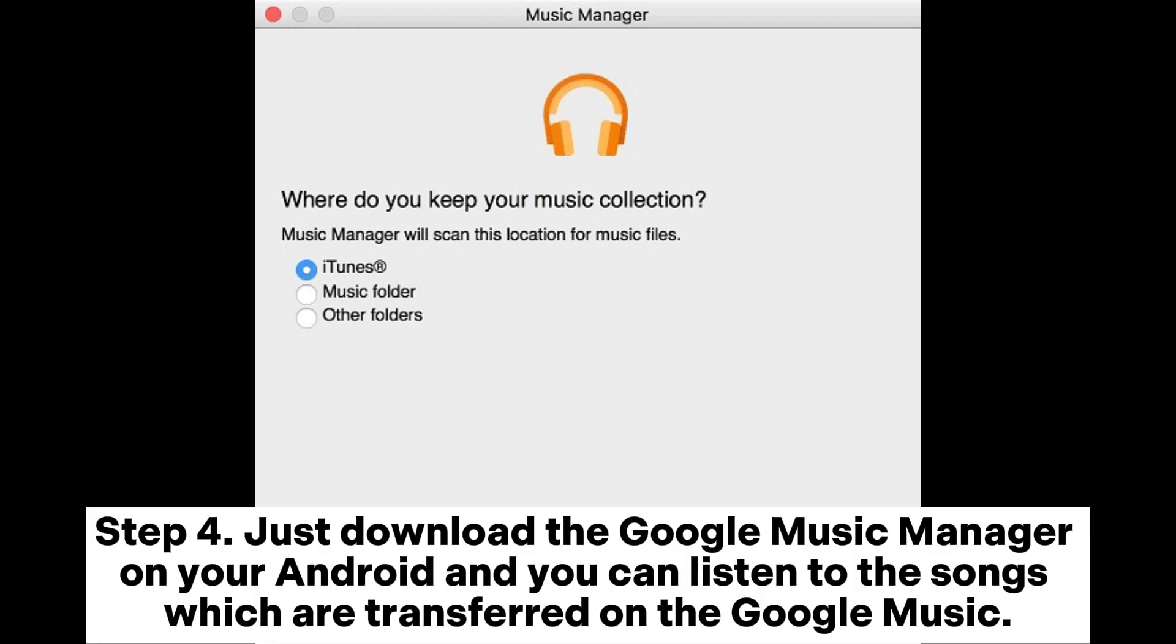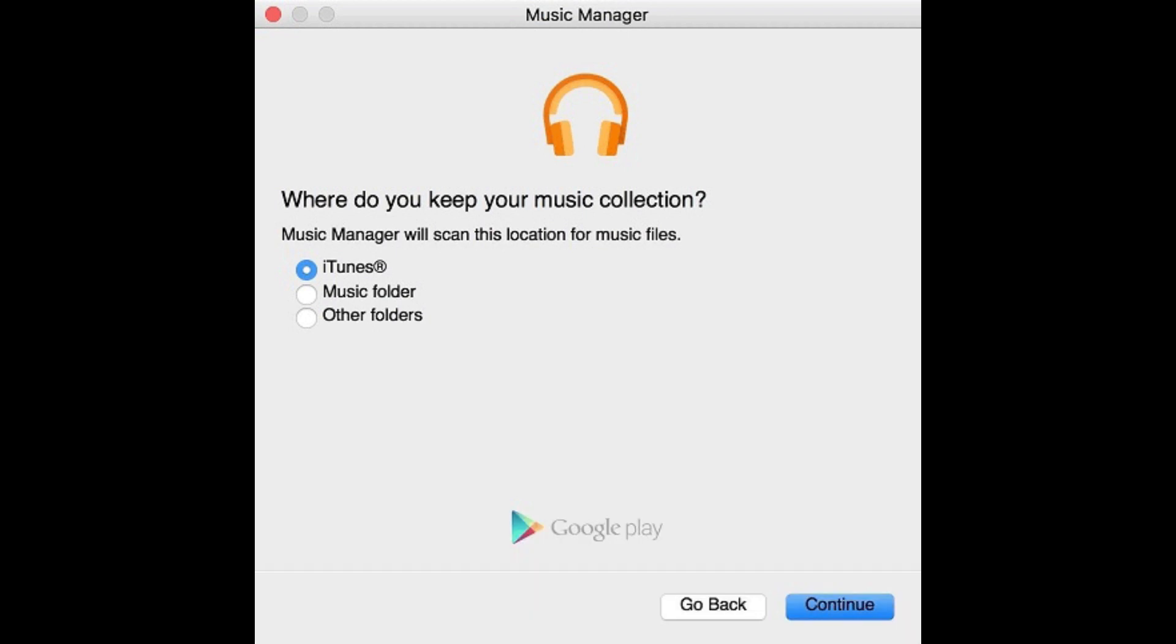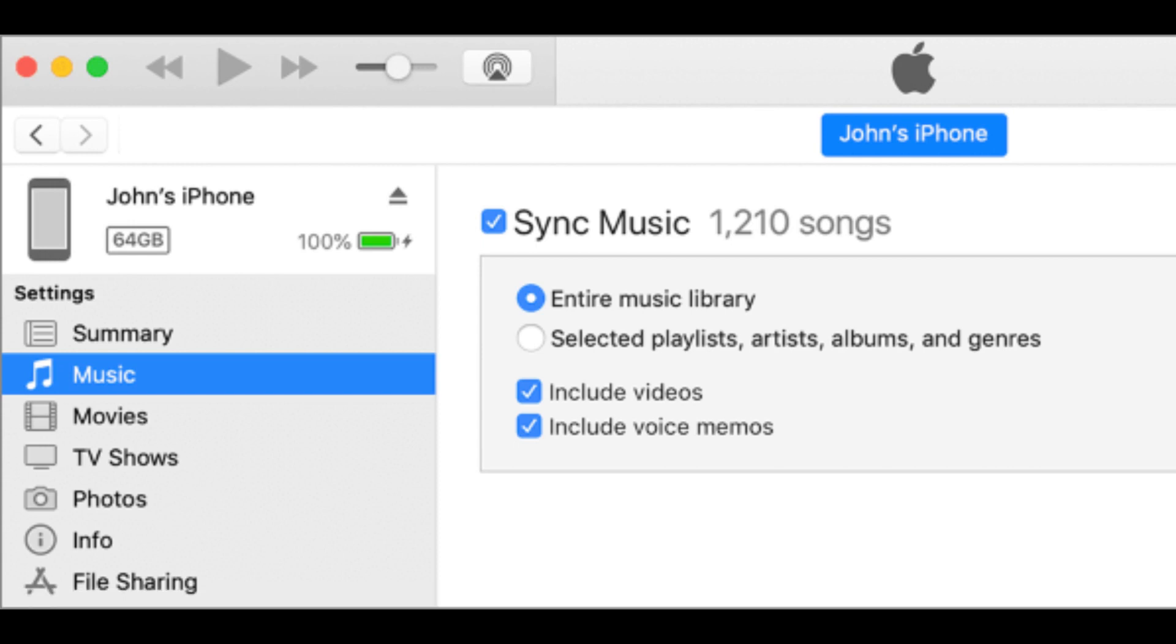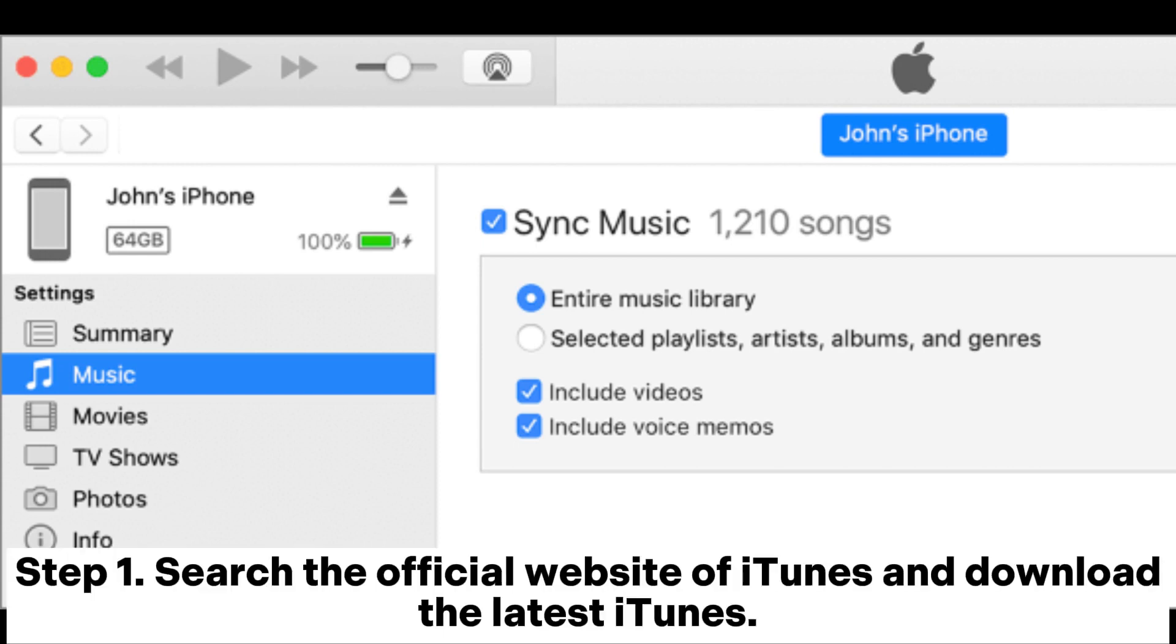Step four: Just download the Google Music Manager on your Android and you can listen to the songs which are transferred on the Google Music. Way three: How to transfer Apple Music to Android with iTunes.